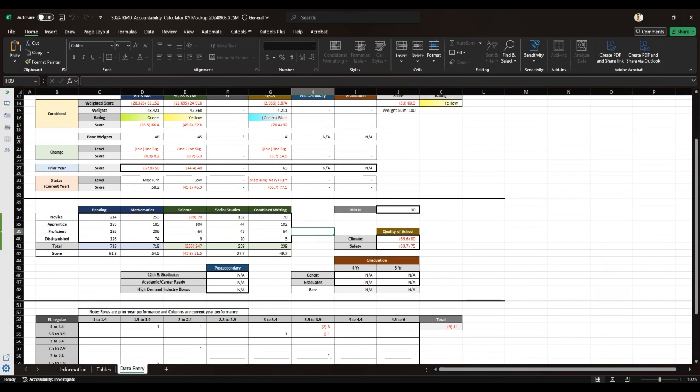Each of these changes gives you immediate feedback on the hypothetical scenarios and helps in making data-driven decisions to improve school performance.